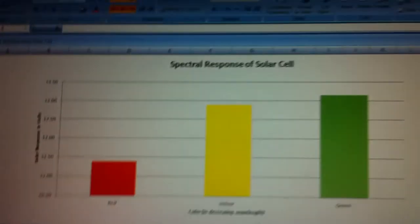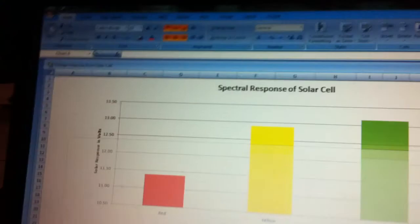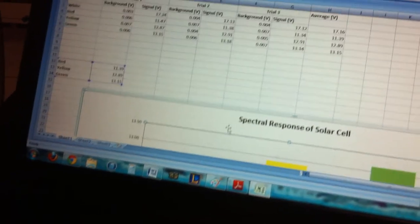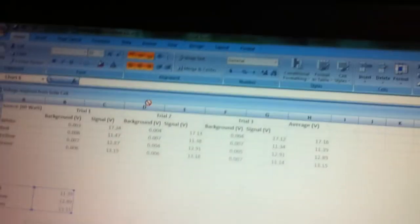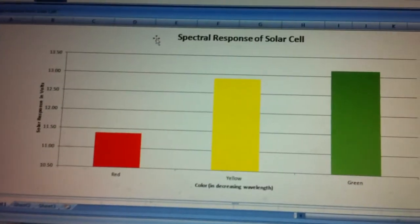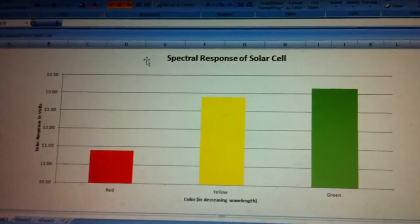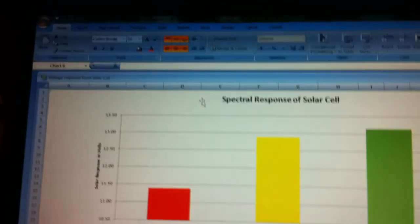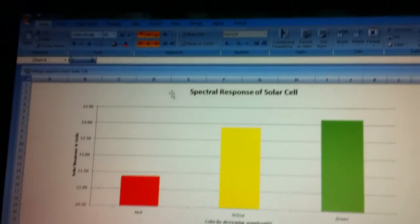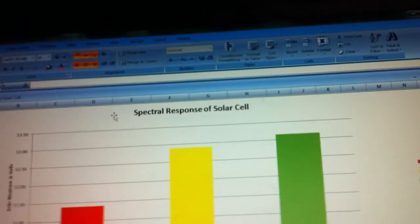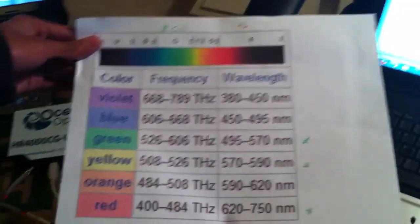Actually not our conclusion first. We have to show our method and data. That was our method. So we charted it out, the average for each color. We did three trials for each, and we averaged it out. This is our graph. As you can see, the green graph shows the highest solar response in volts. Yeah, because the green has the lowest wavelength of them all, as you can see in this chart.